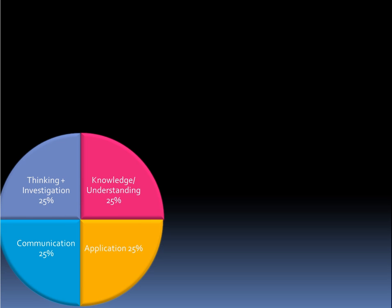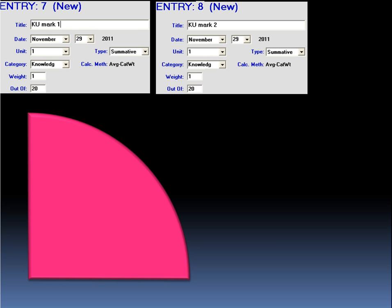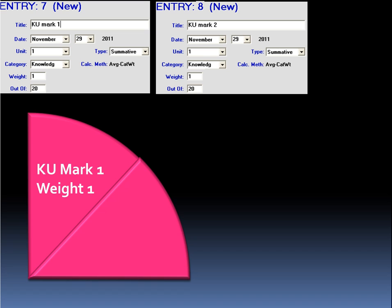Let's imagine we're going to start entering knowledge and understanding marks. In this example, I have two different assessments that I have entered. Both of them have a weight set to 1 and an out of value of 20. Because both of their weights are set to 1, the piece of the pie at the bottom of the screen, representing the knowledge and understanding marks, is effectively split in half, with one half being the first entry and the other half being the second.